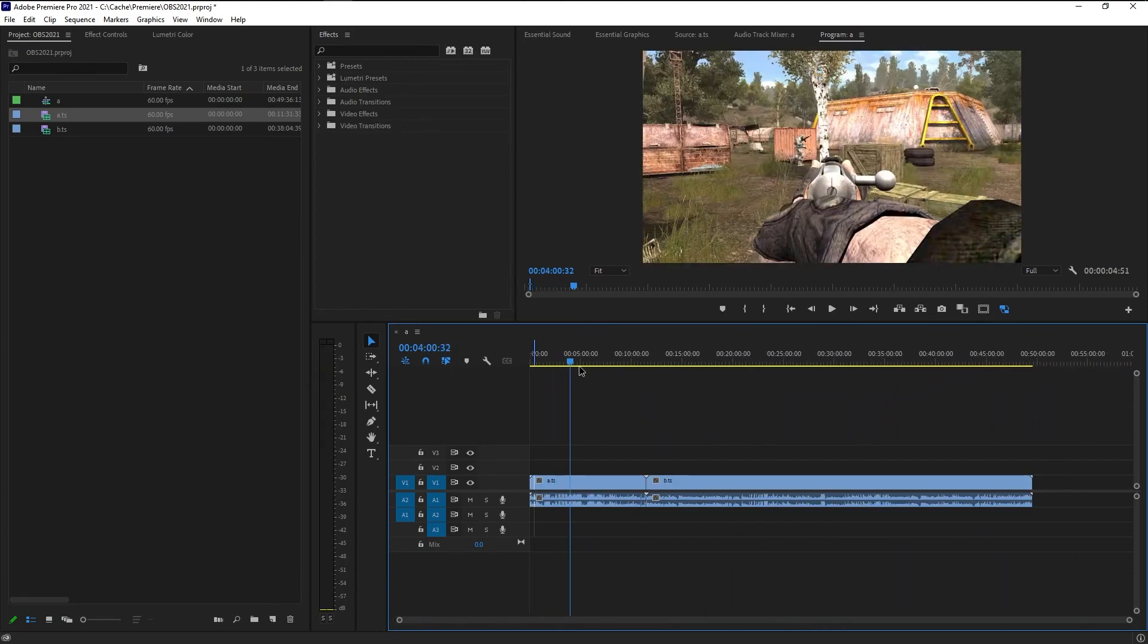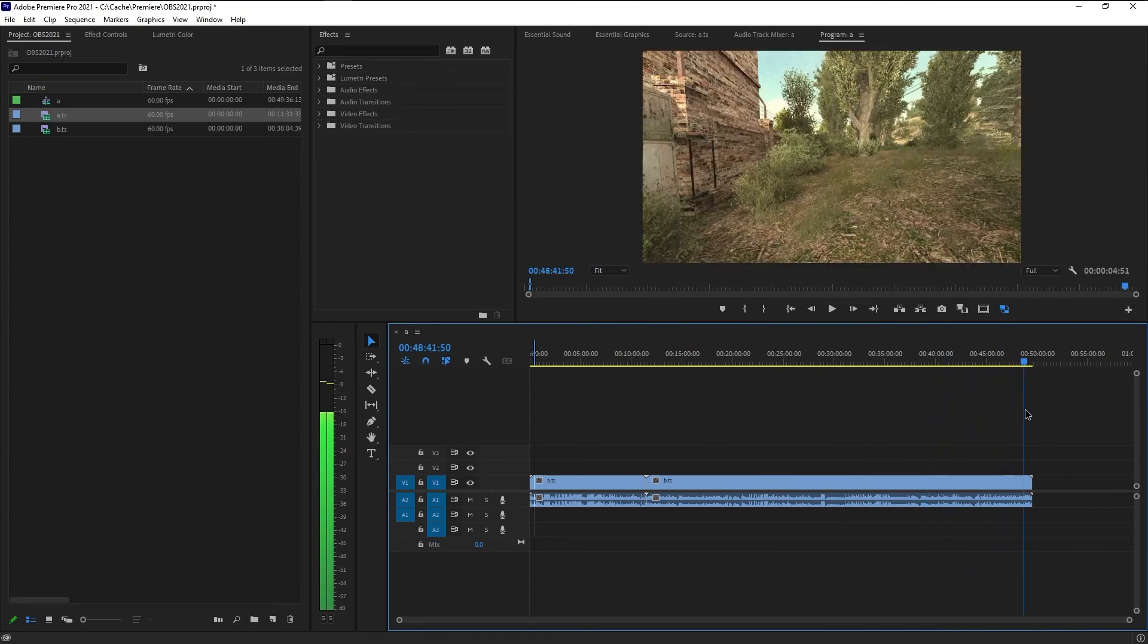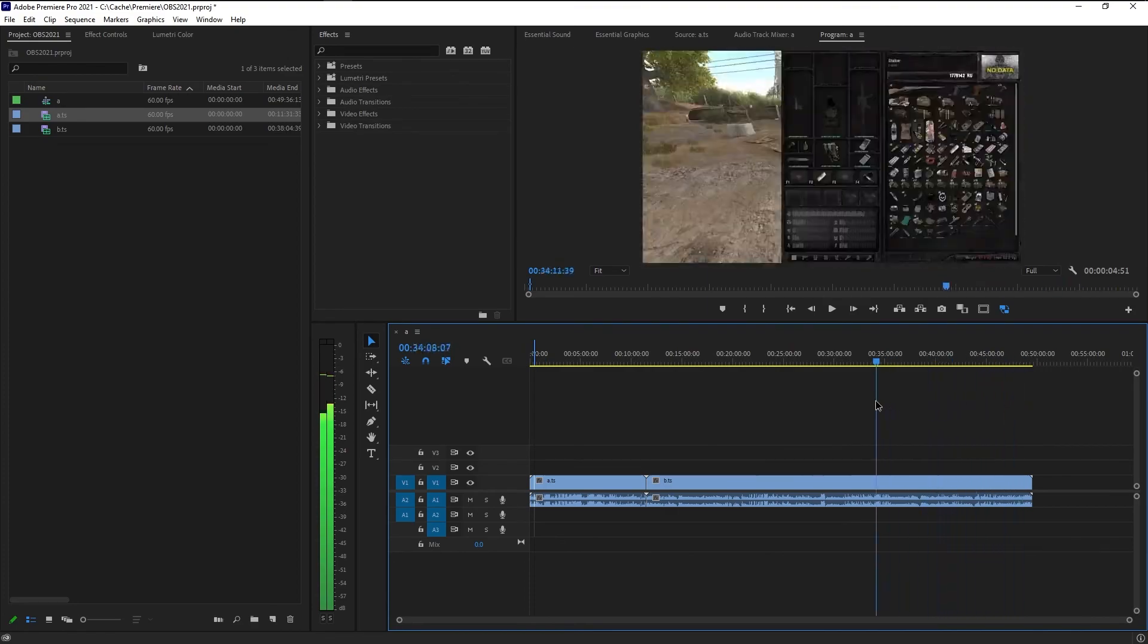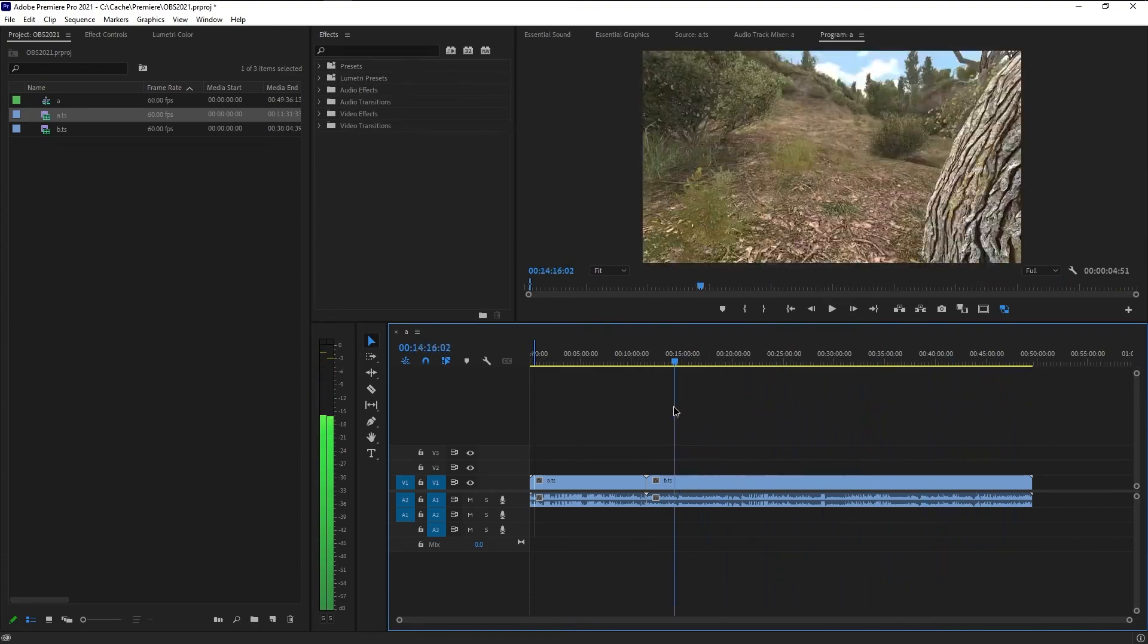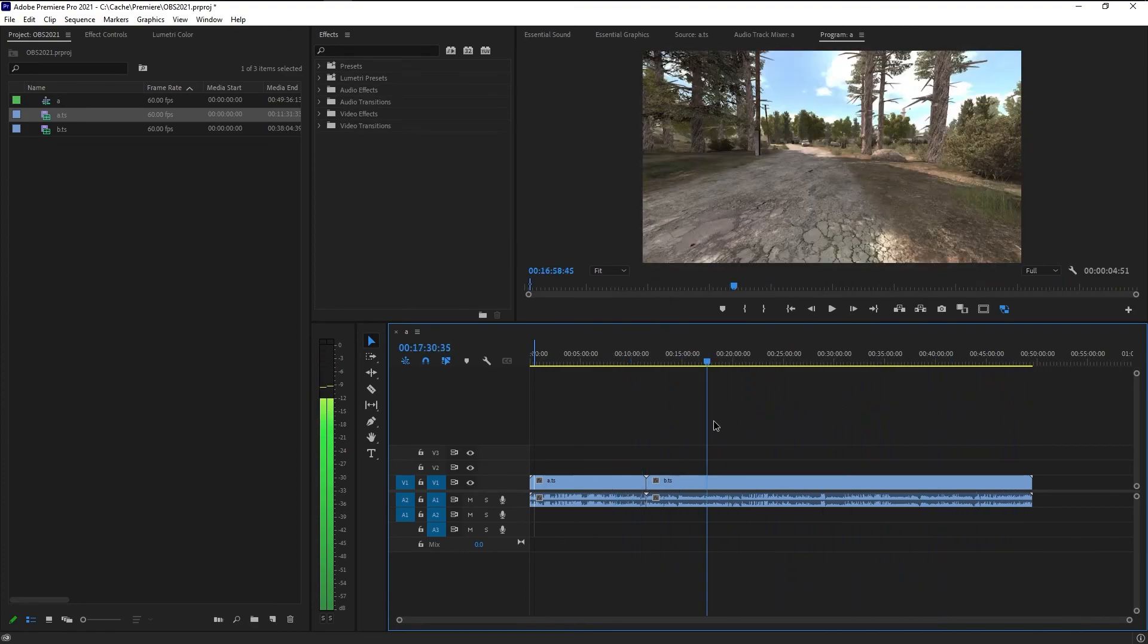So this is how you deal with footage so you can actually scroll through it. Use proxies. I know, I hate having to do it, but it makes your life so much easier. Have fun editing, and I'll see you next time. Ciao.